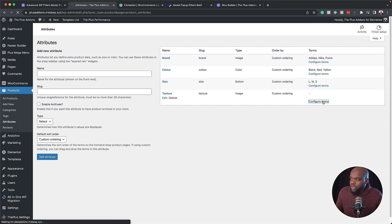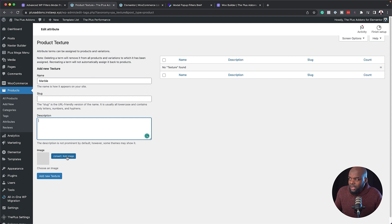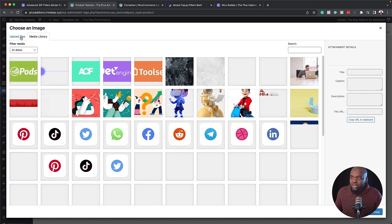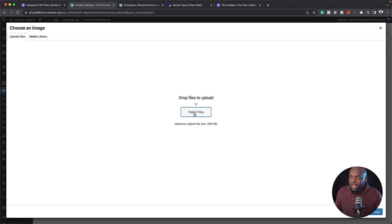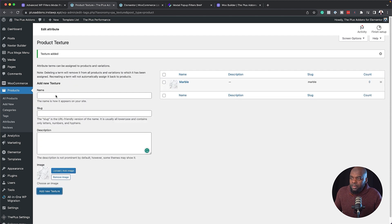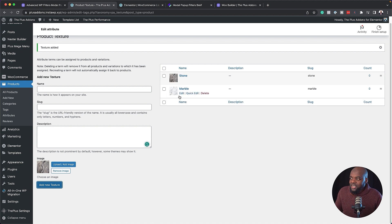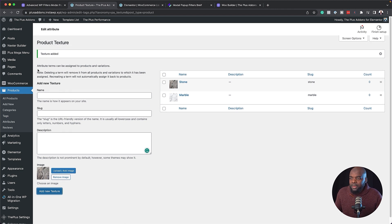I can click on configure items, which gives me the ability to start adding items that pertain to my attribute. Here I'm going to say this one is marble — it has our texture. I'll click on upload image and select my first image from my downloads folder, then click use image. I'll add another texture called stone and add its image too. With my attributes now added, when I go to my product I will be able to assign an attribute to it.